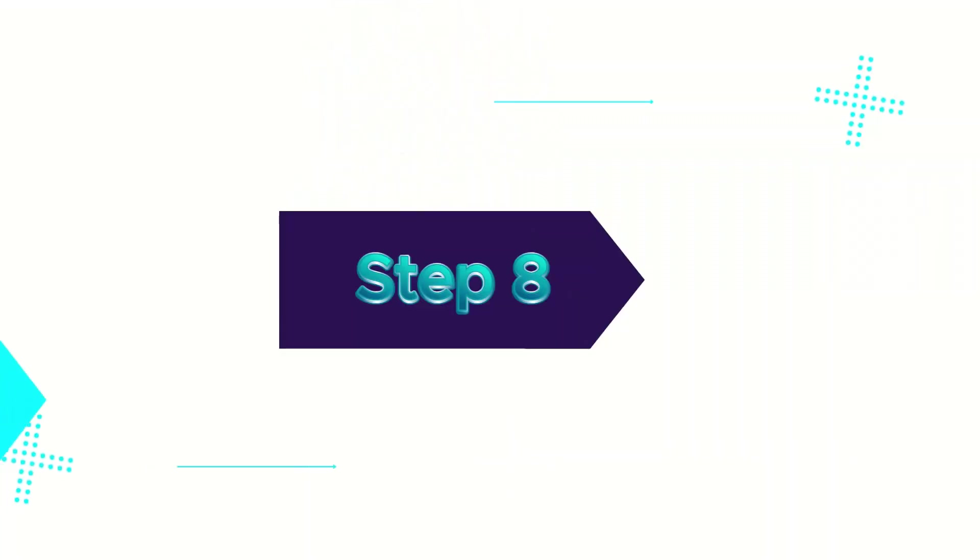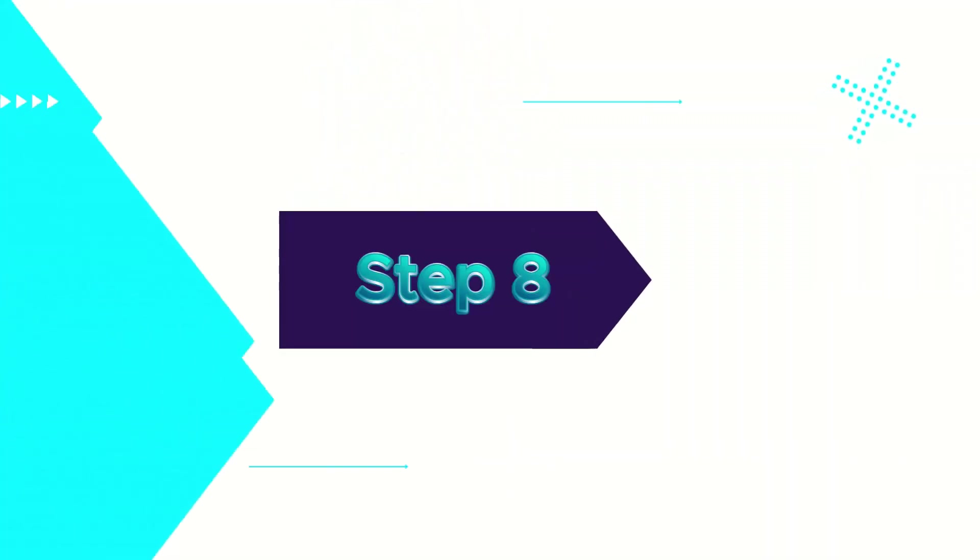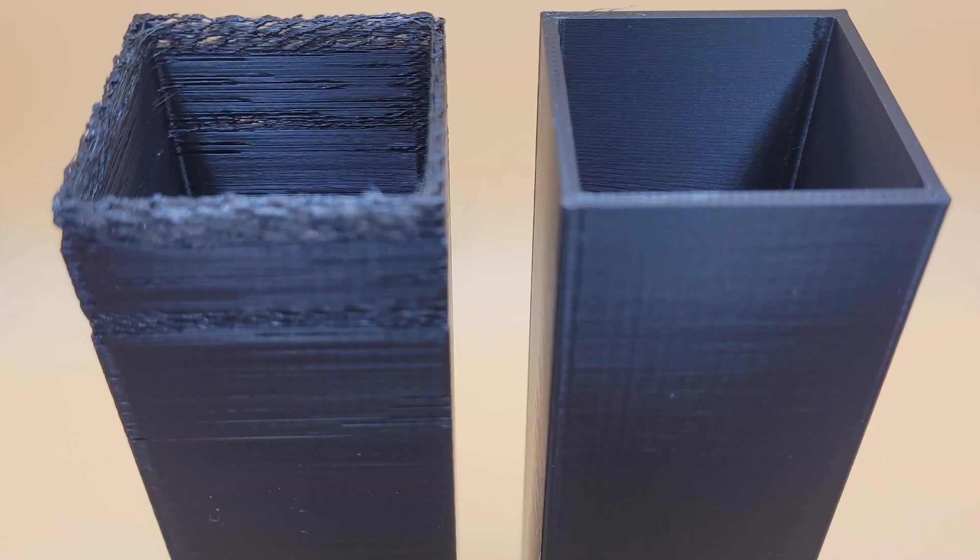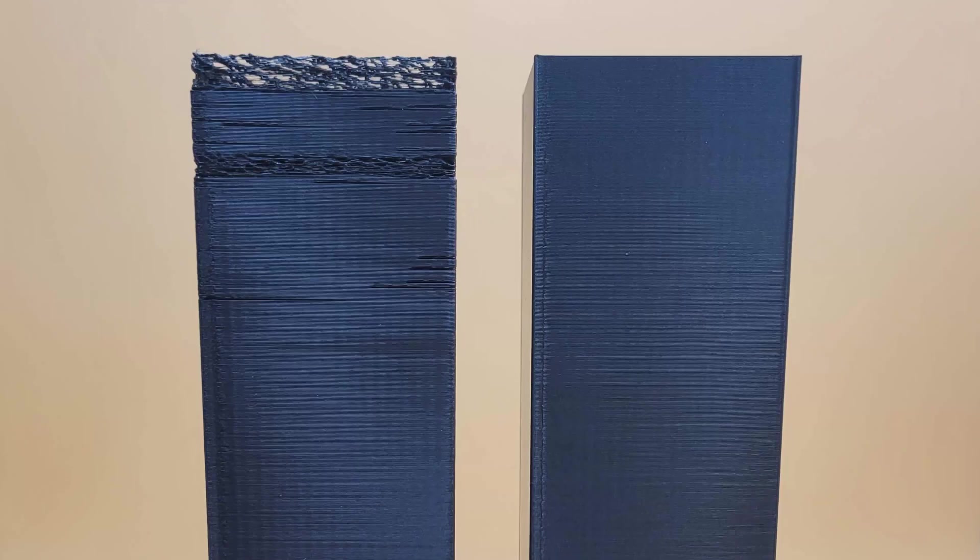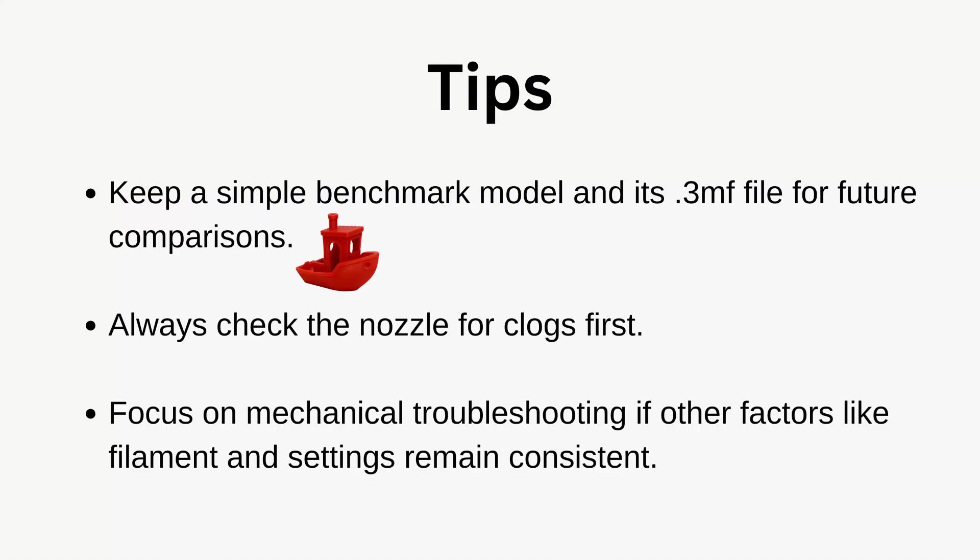Step 8: Why I didn't adjust settings. I didn't change slicer settings, printer settings, or the print environment. Why? Because I had printed this model before with no issues. I used the same saved .3mf file, so I knew none of these variables had changed. I focused on mechanical troubleshooting instead.